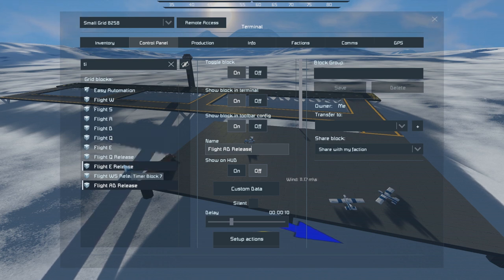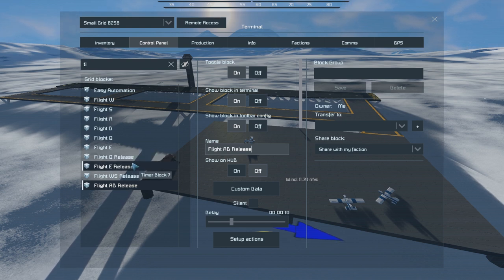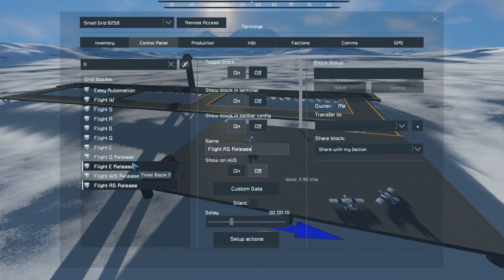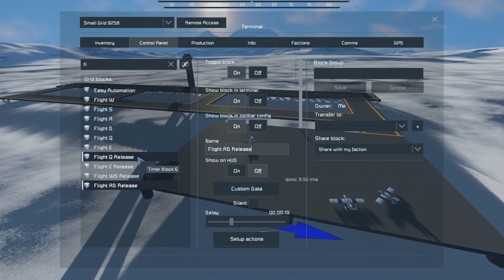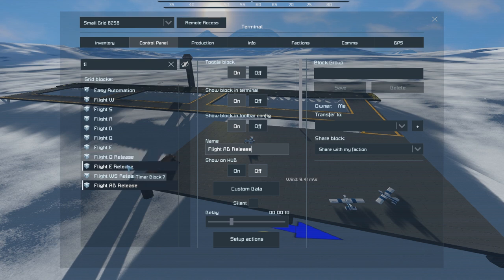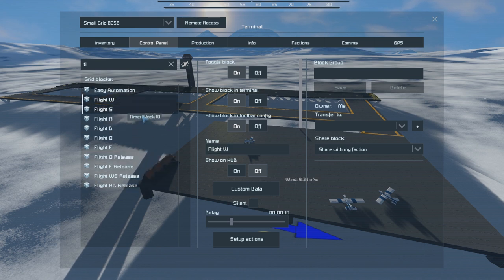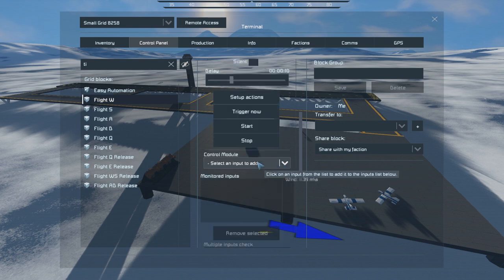The release timer blocks detect when we release those keys, at which point they reset the control surfaces. I have separate Q and E release timers because I'm using differential ailerons - the downward-deflecting aileron traverses to a smaller angle than the upward-deflecting aileron, which reduces adverse yaw and side slip. If you don't use differential ailerons, you'll just need one single timer block for Q and E release.